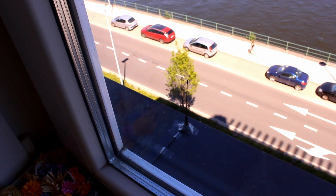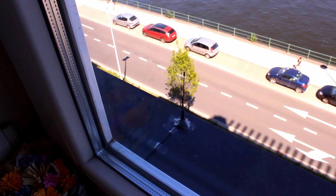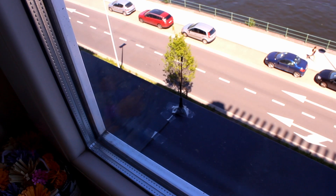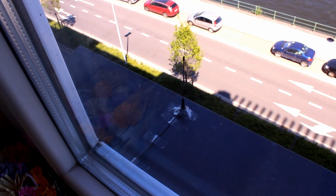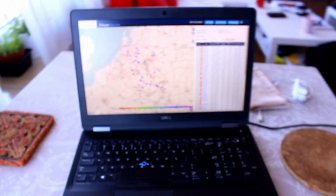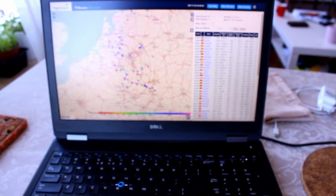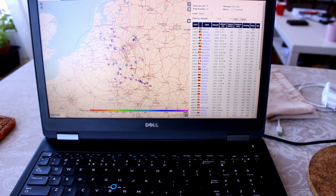What we are doing with this is to receive the signal from the planes, which emit at a frequency of 1090 megahertz, and using software that we installed on the Raspberry Pi from the FlightAware company, we can get all this data and at the same time upload it to the internet.